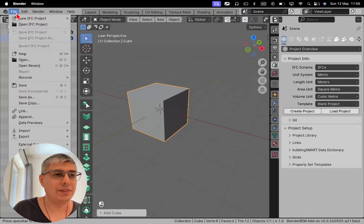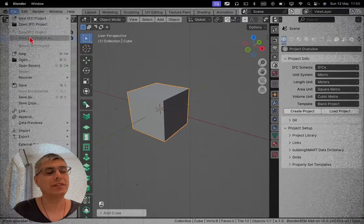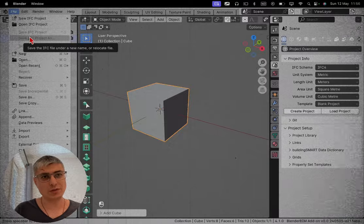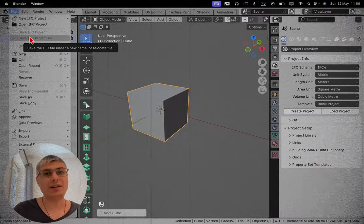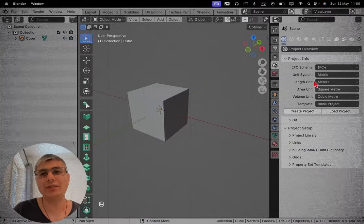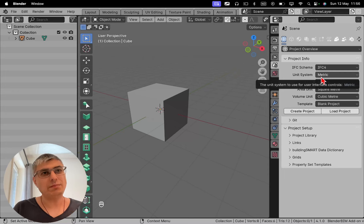And if I save this as an IFC, you will see here that I cannot even save it. And of course there is no surprise why, right? Because we did not even create an IFC project.